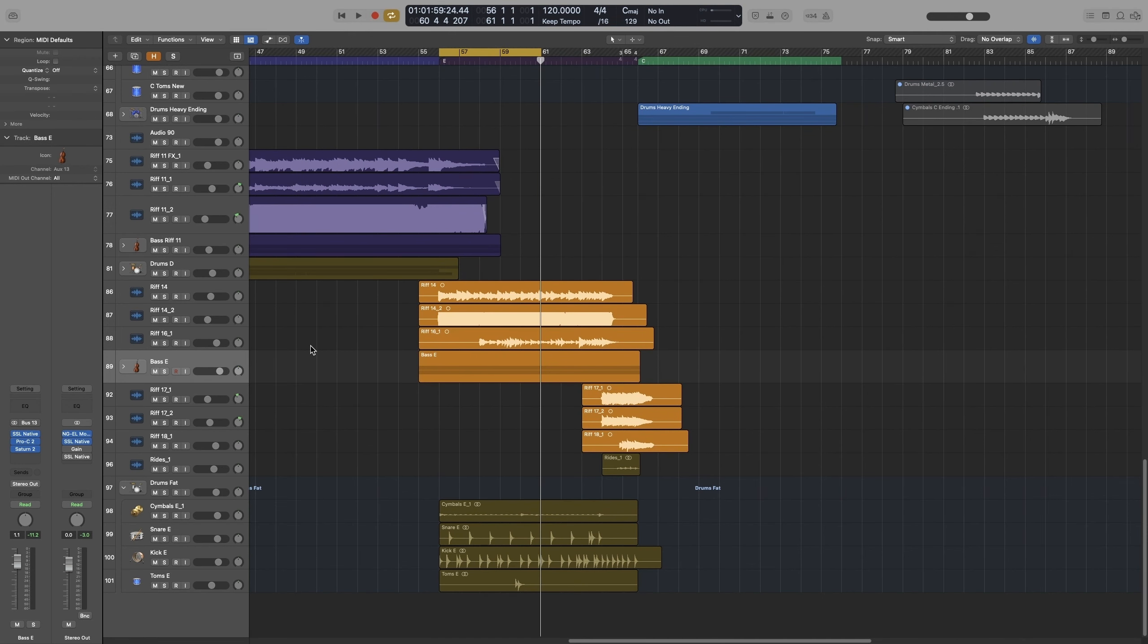In this video we are going to look at how we can set up sidechain compression in Logic Pro. If you are watching for another DAW, the steps might be a bit different, but the principles are the same.